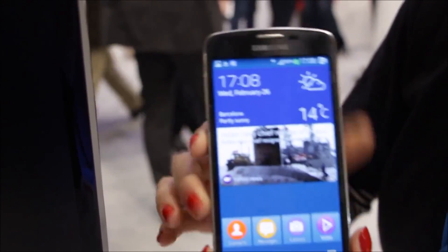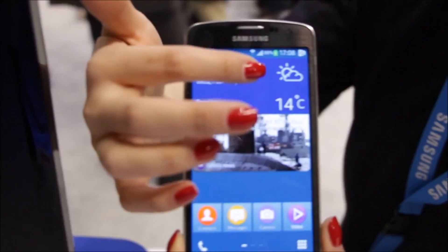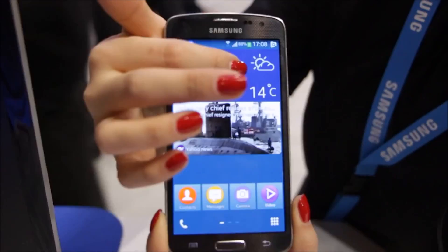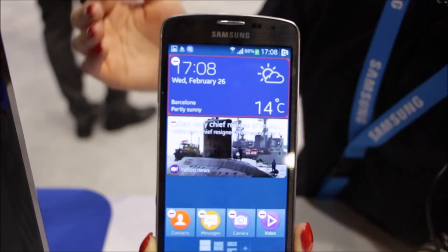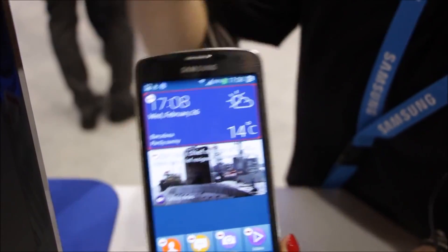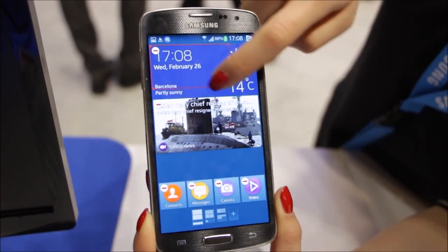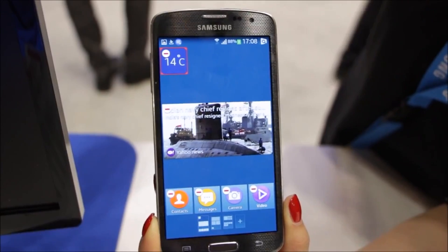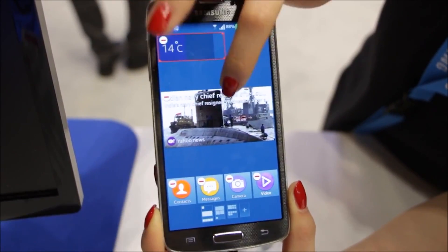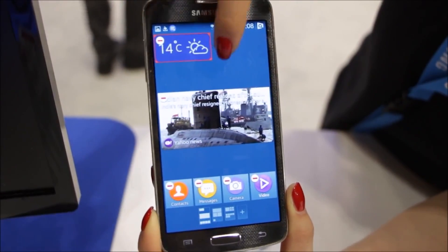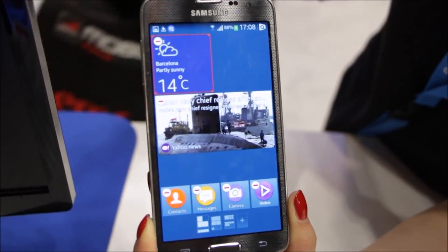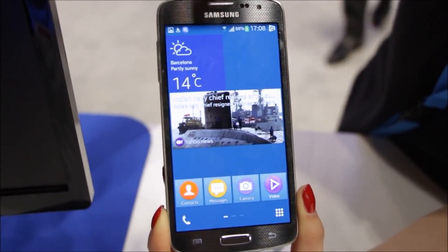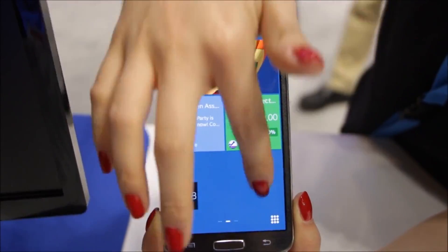As I introduced the dynamic box, one good thing about it is you don't need to know the difference between a shortcut and a widget anymore, because you simply change the size of it and it shows different amounts of information according to the size of the box.